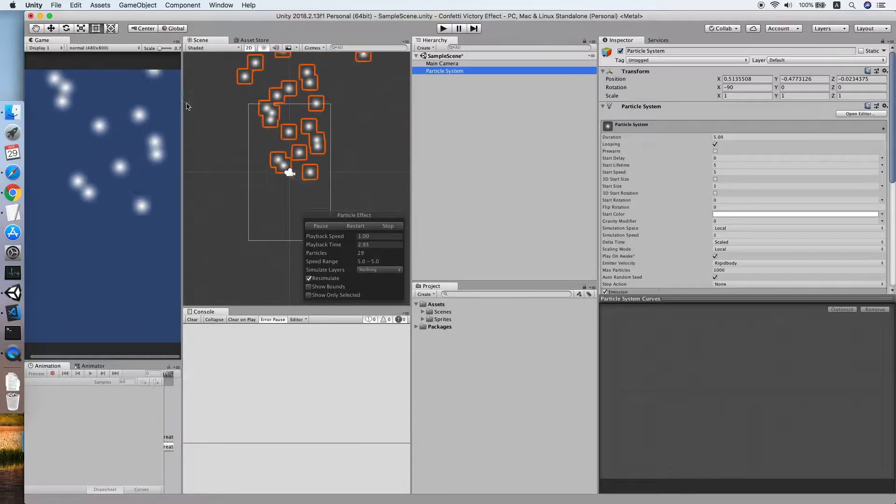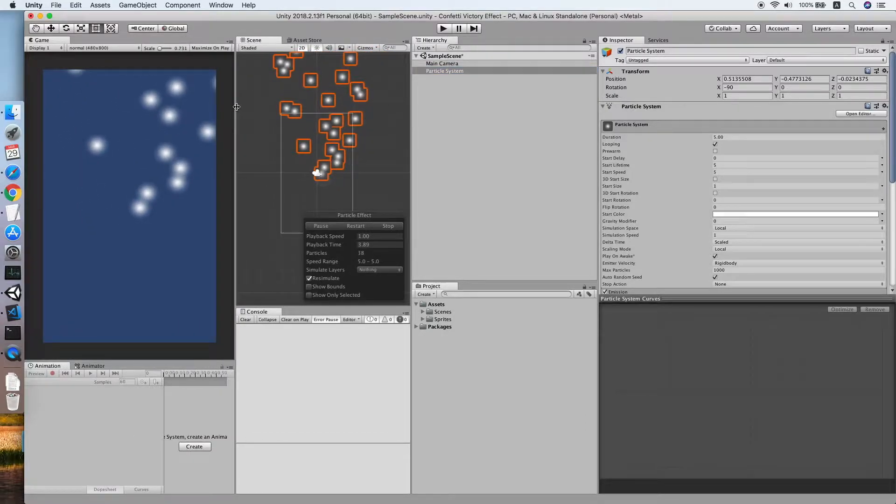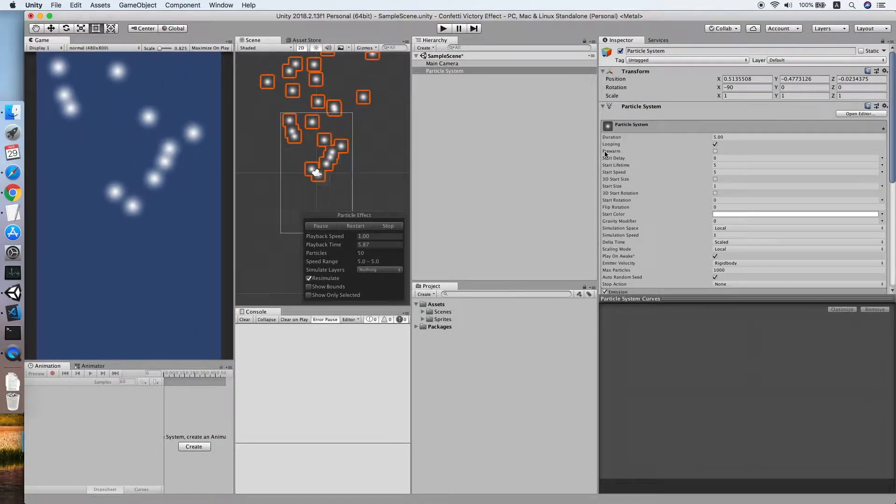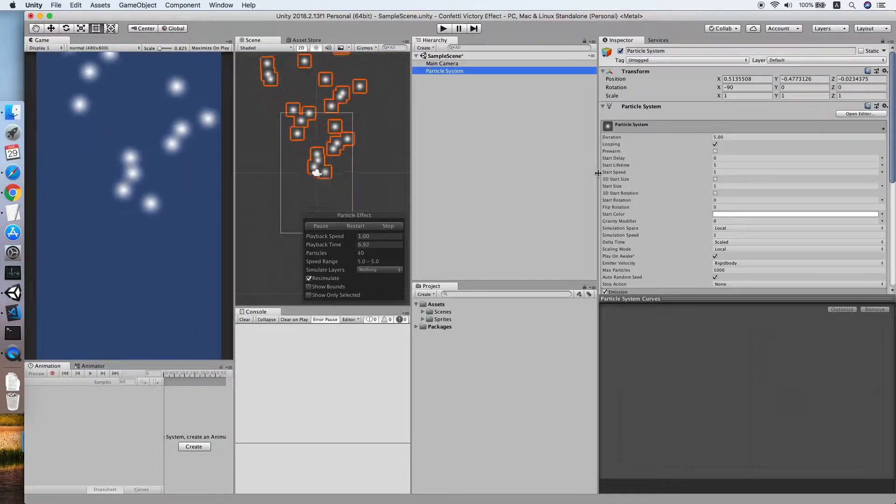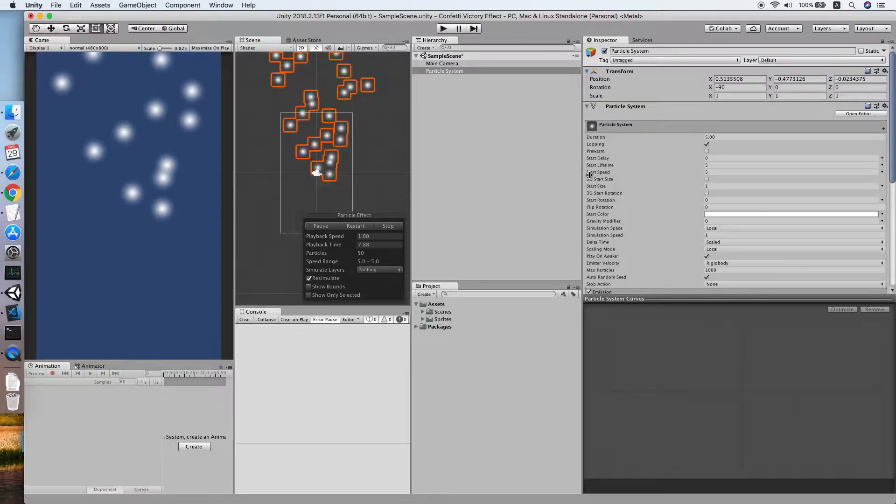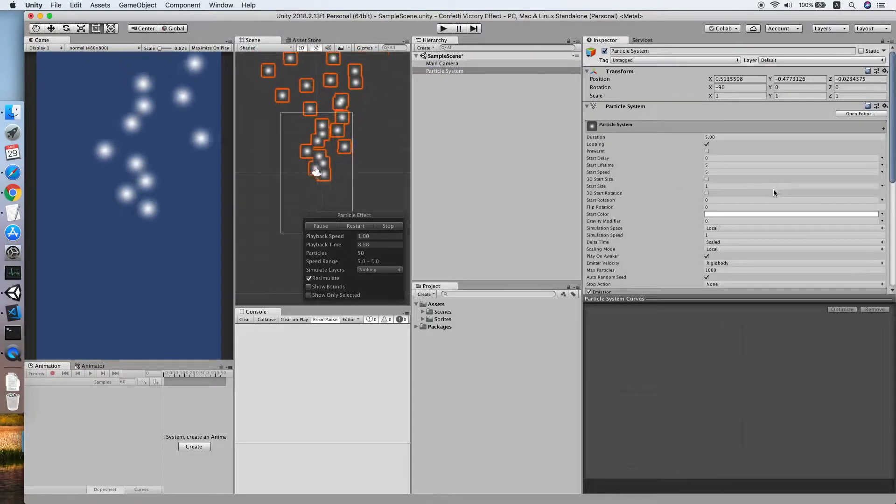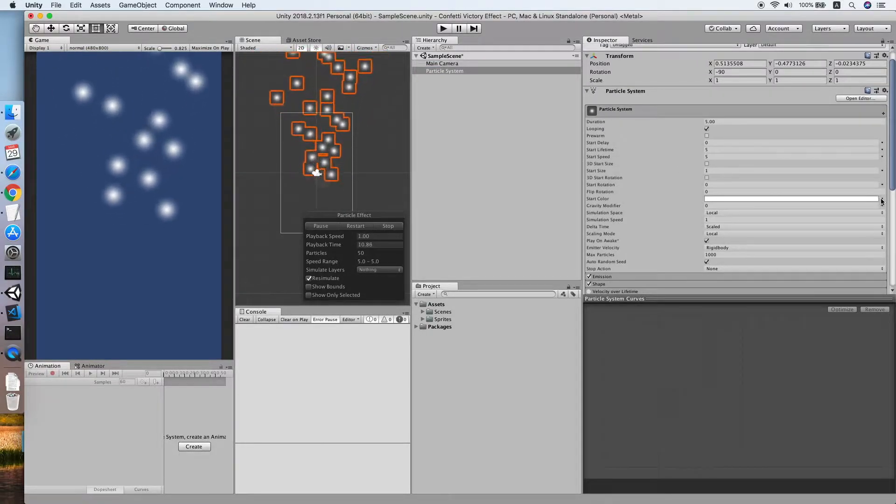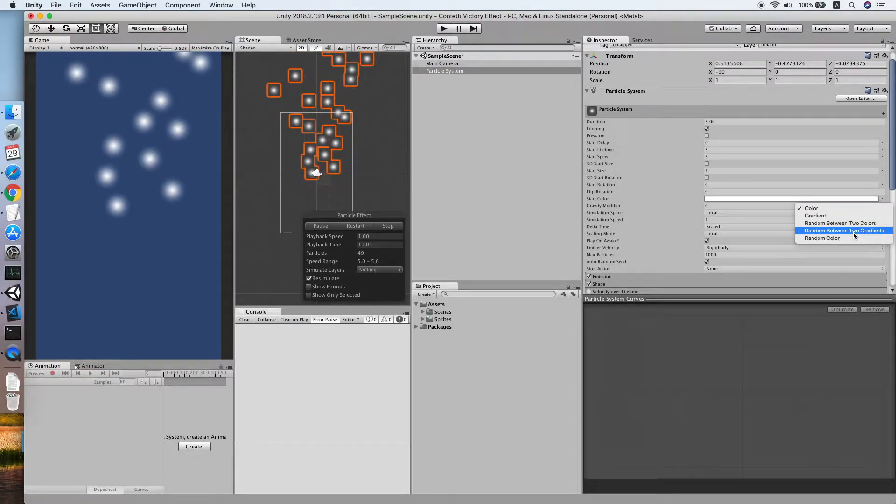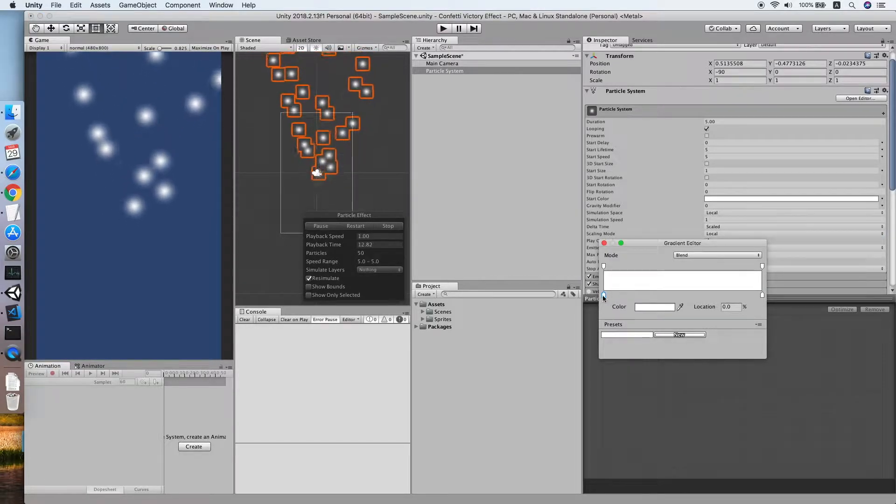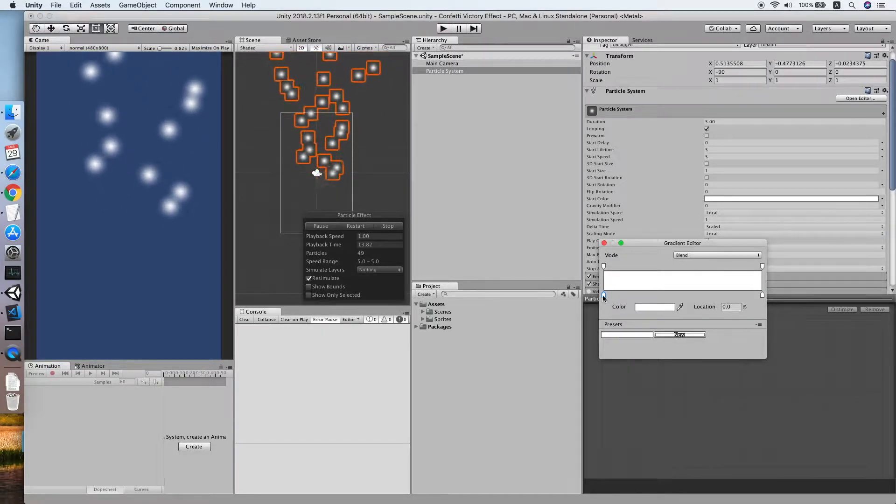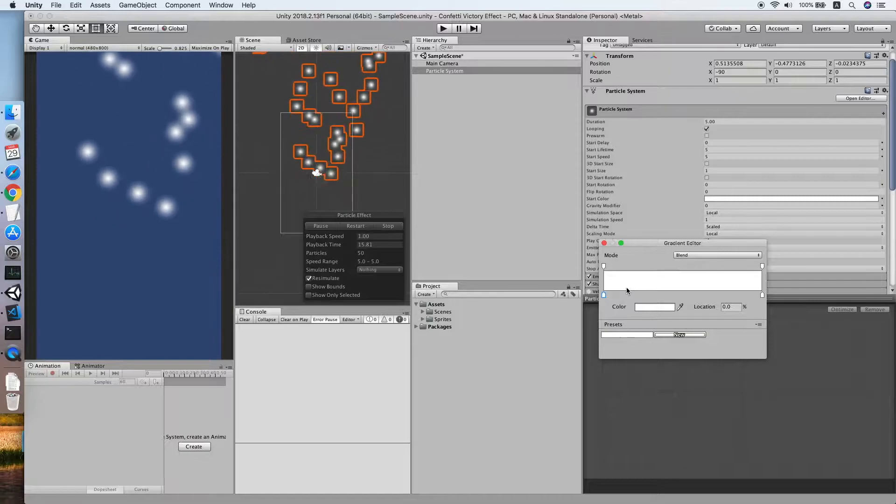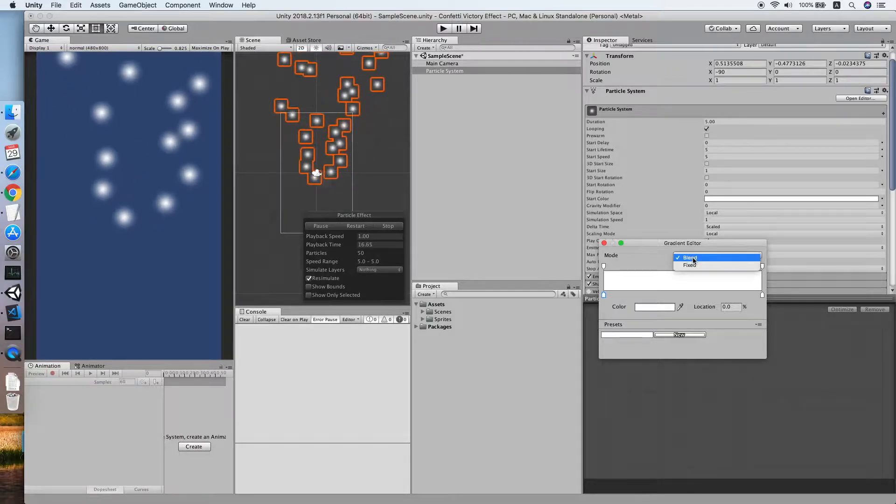Now as you can see the particle system is spawning the particles. The first thing we need to do is go to our start color and select a random color, as confetti is made out of random colors.